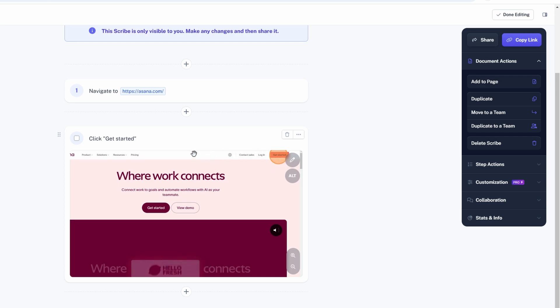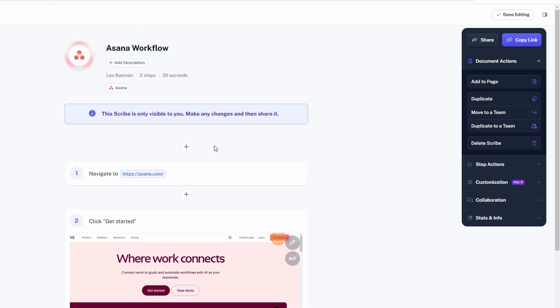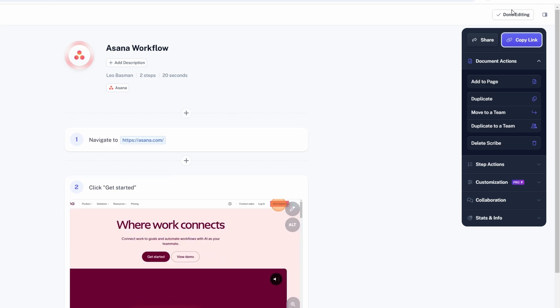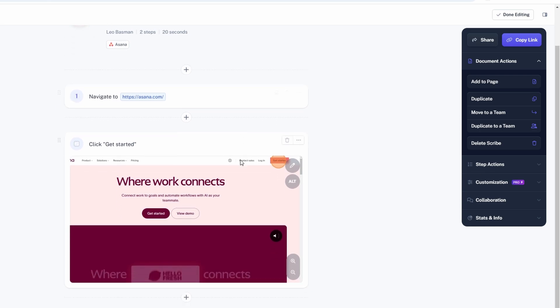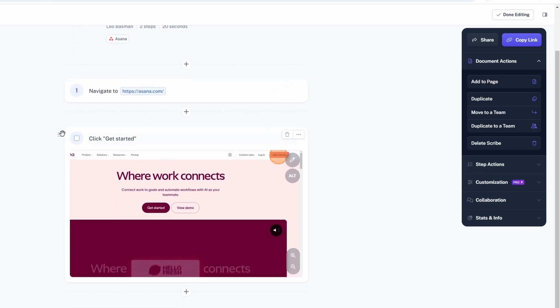Once the steps are captured, it's time to refine and customize your guide to make it as helpful as possible. You can easily add detailed descriptions or helpful notes to any captured step. Simply click on the specific step in your guide and start typing. For instance, if you're showing how to create a new invoice in a system, you might want to add a note under a step saying, make sure to double check the client's address before saving to avoid shipping errors. This helps ensure that your guide isn't just a set of steps, but a valuable resource with extra context and advice.